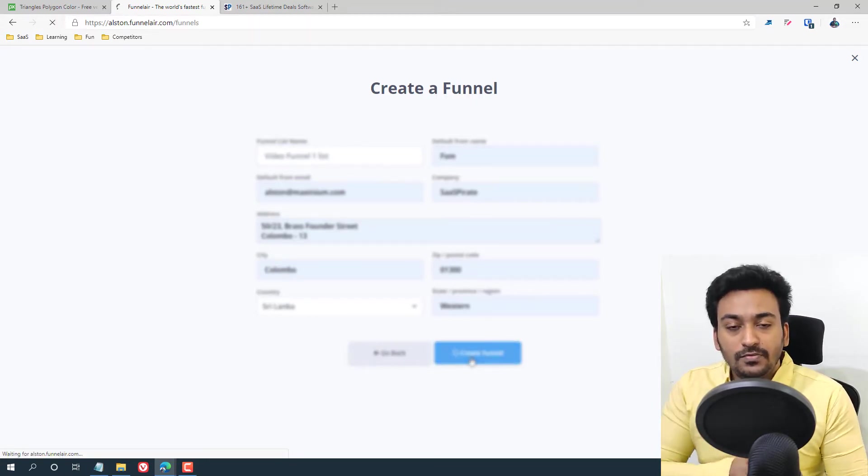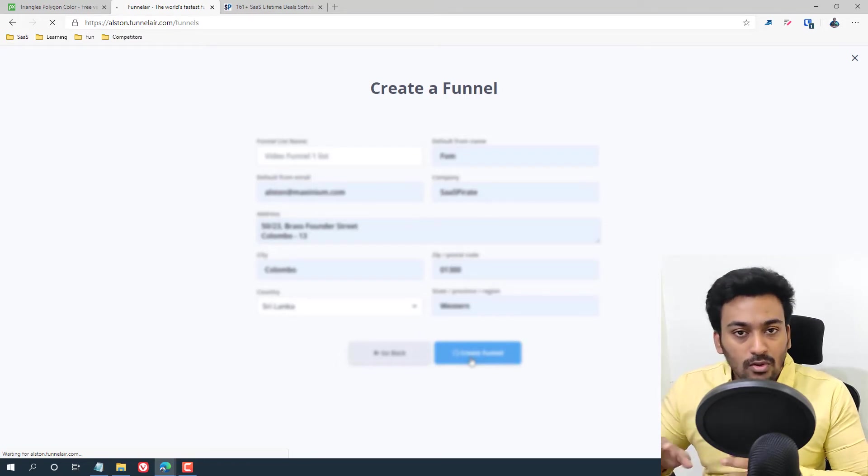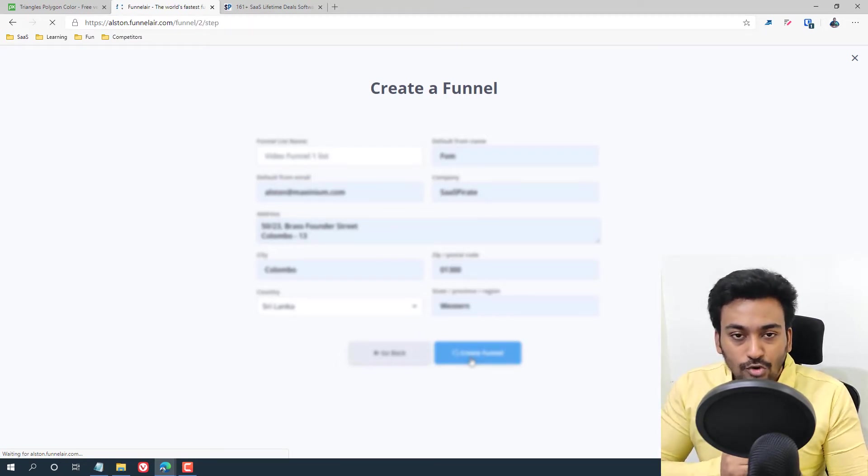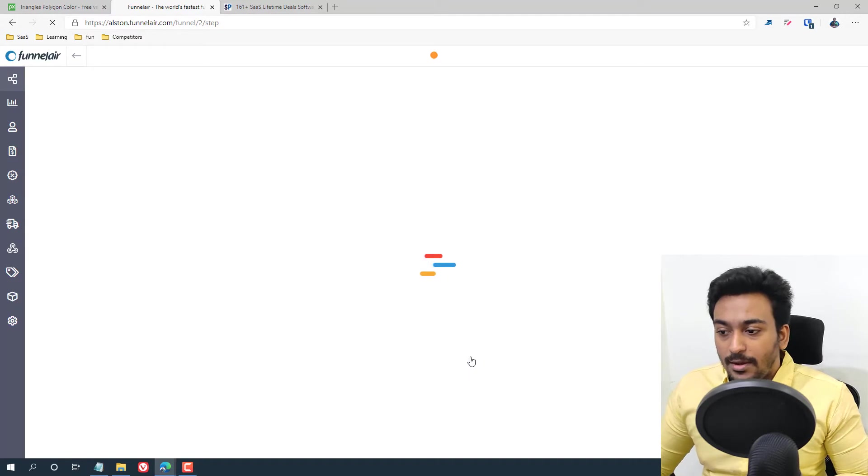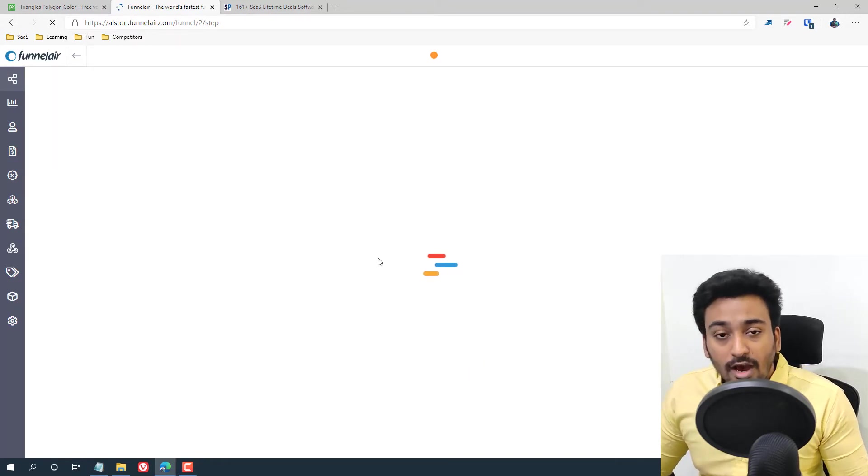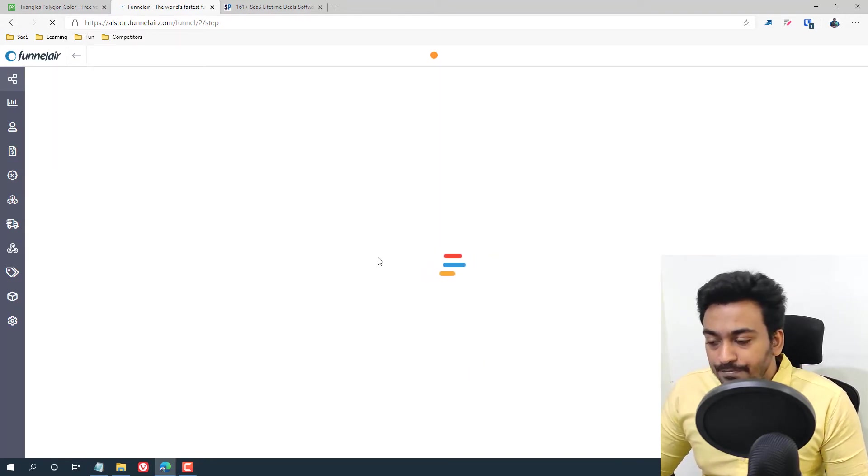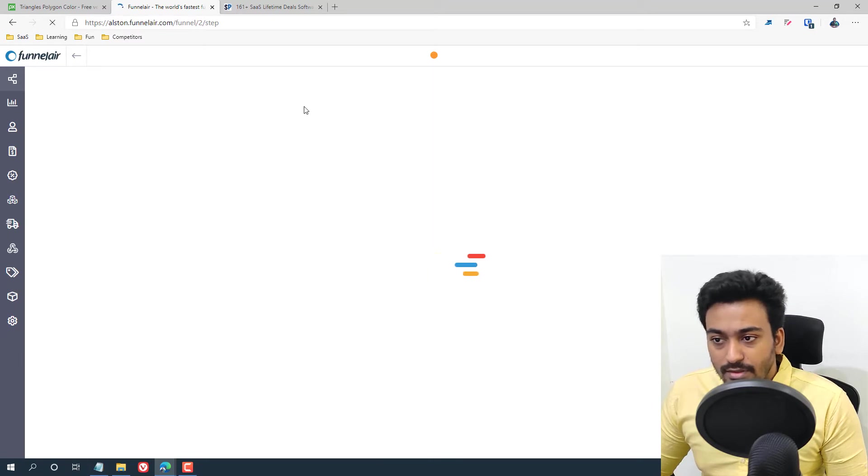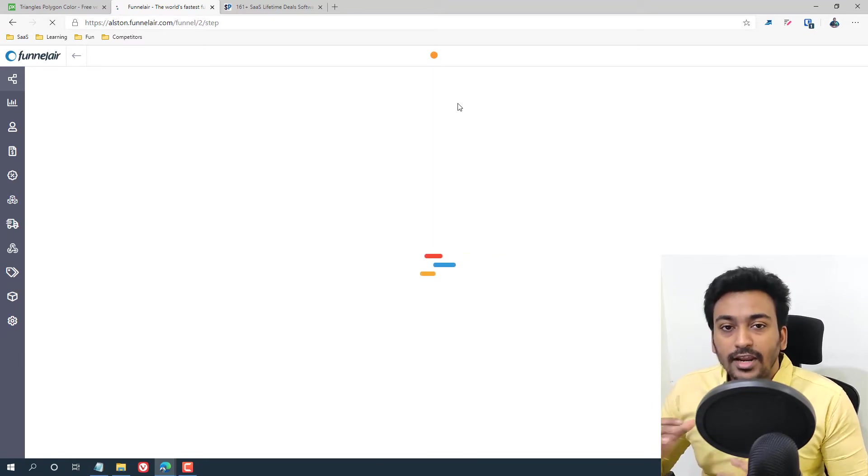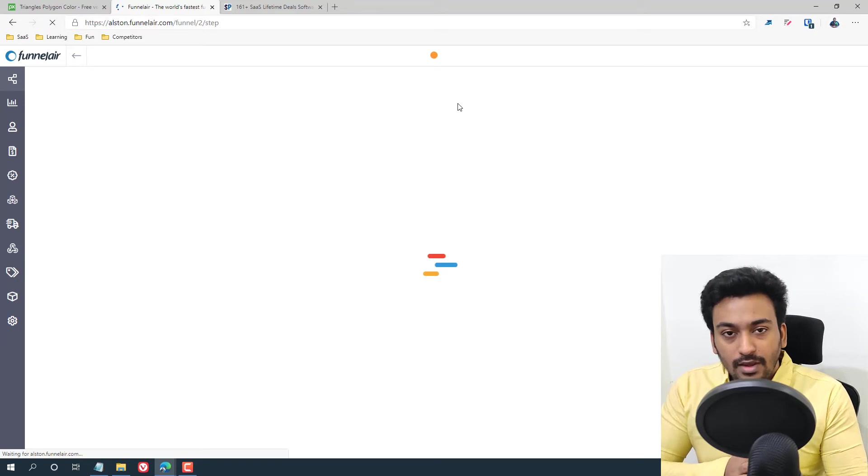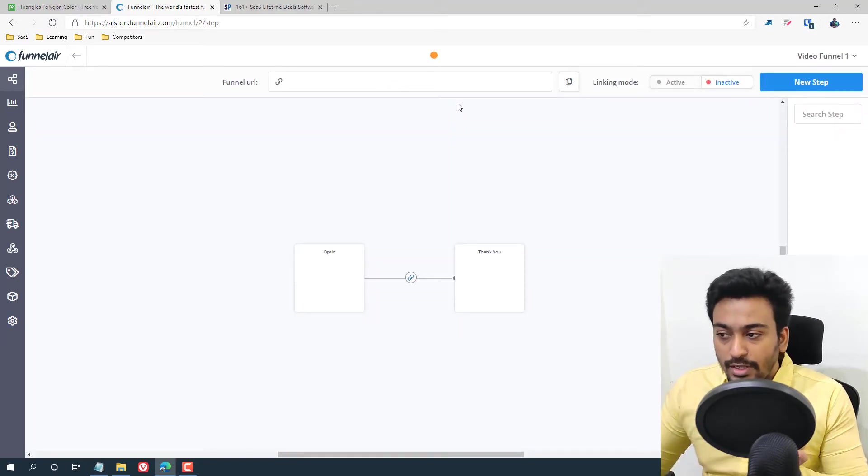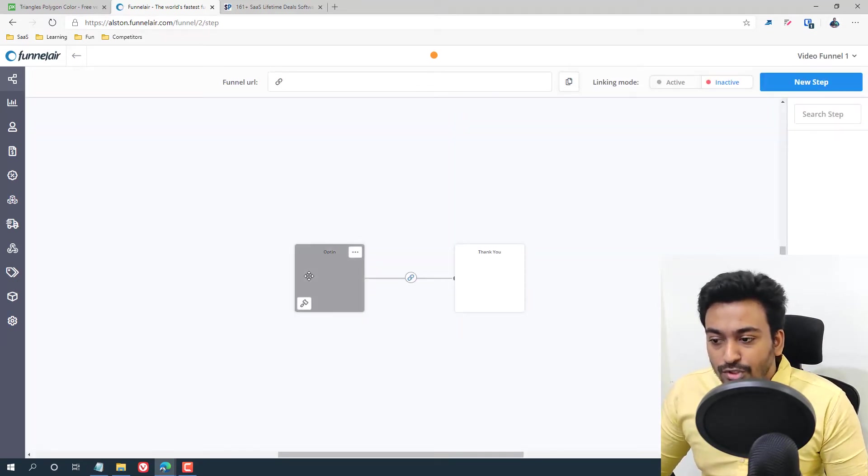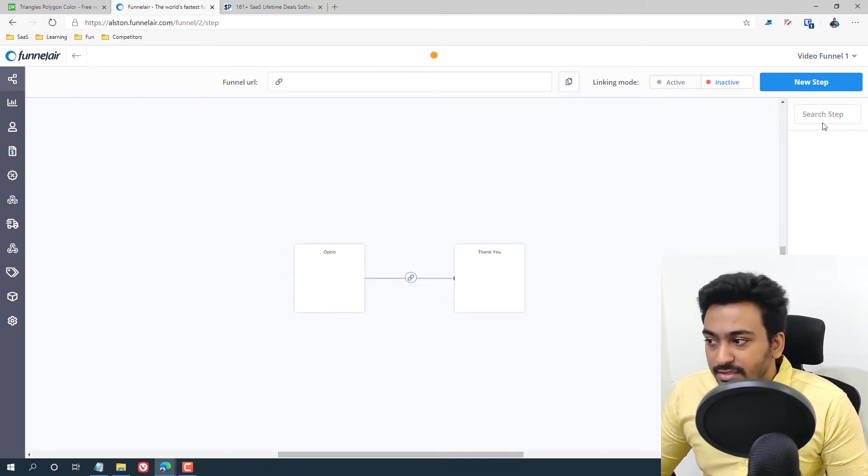The funnel page will be mapped out. You can map out all the different pages you want and edit these things. Let me wait to show you how that screen will look like for you. Basically now it's trying to map up all the different pages with the thank you and the opt-in.